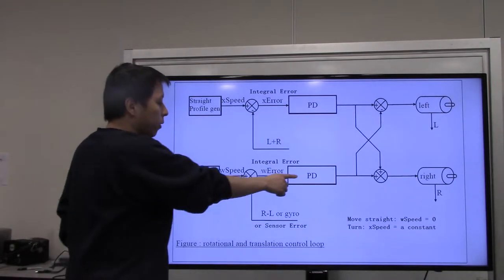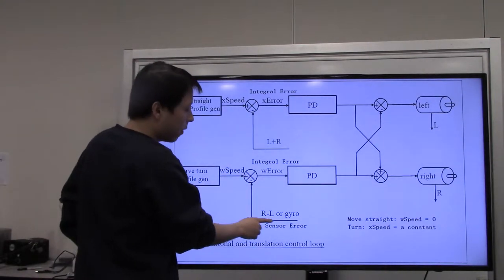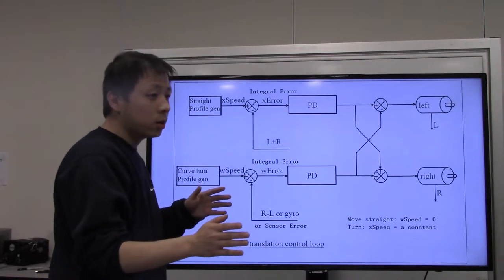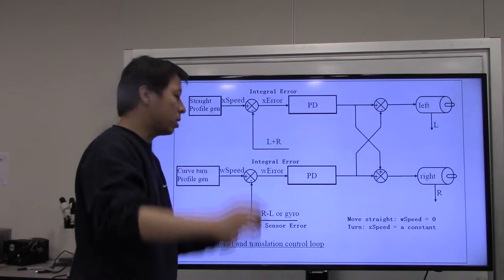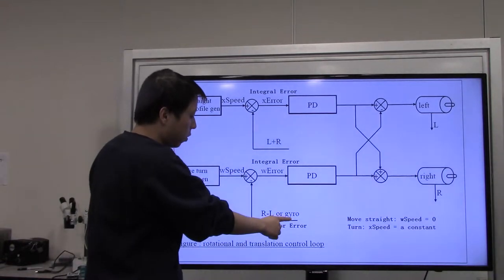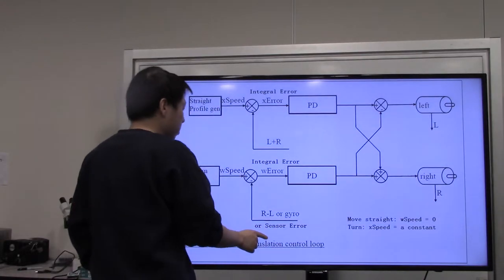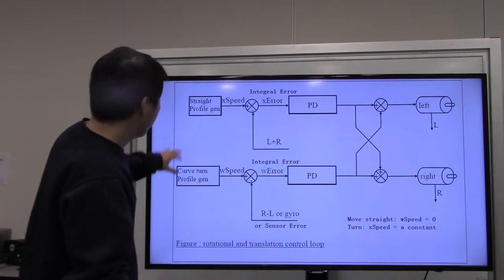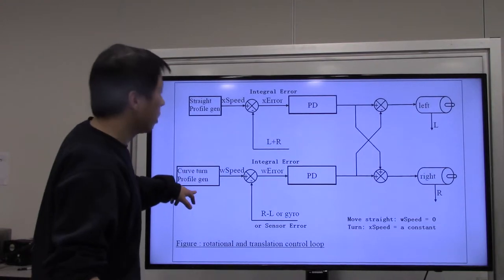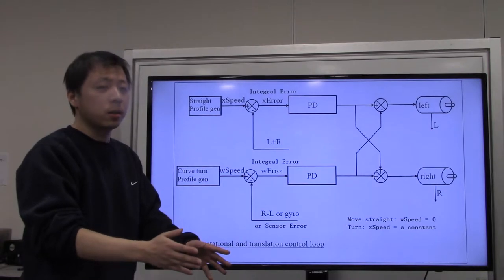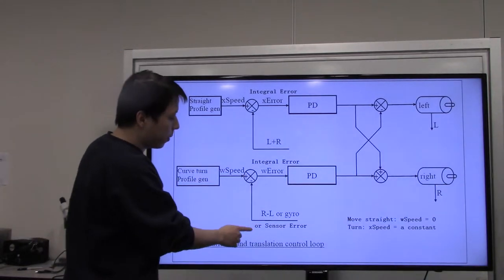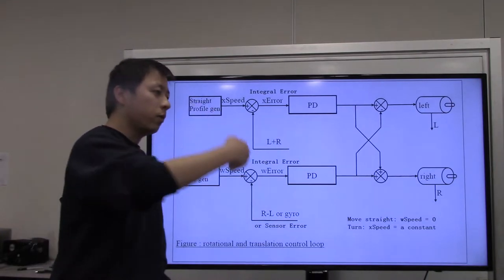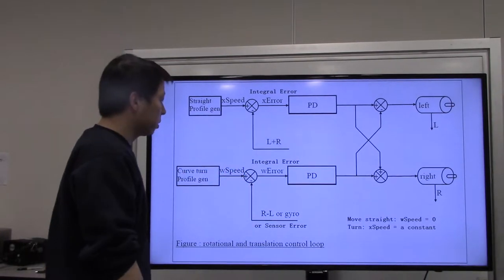For the rotational movement feedback, we have multiple options: the difference between the two encoders, the gyro only, or the IR sensors. The sensor error is only used when the mouse is moving straight — not during pivot turns or curve turns. During turns you're only choosing between the encoder difference and the gyro. Using only the gyro is preferable to prevent wheel slippage and is more reliable. So sensors are only useful when the mouse is going straight and you have a corridor to reference.